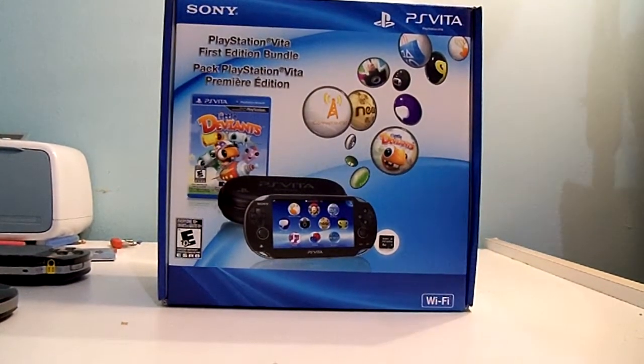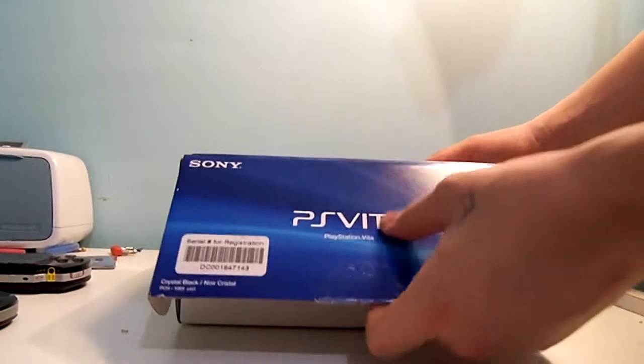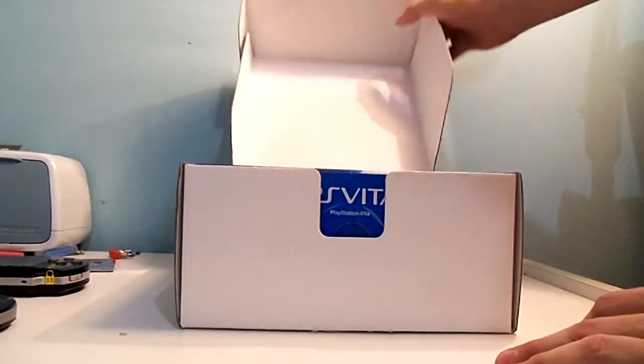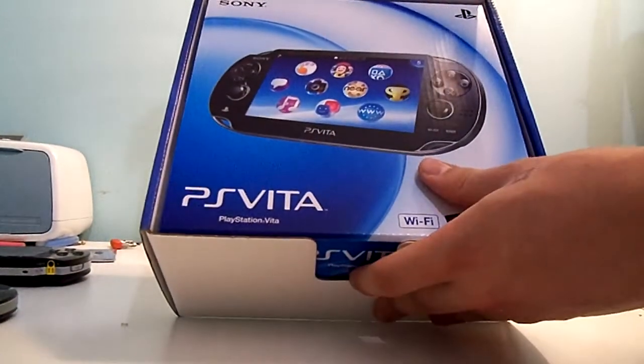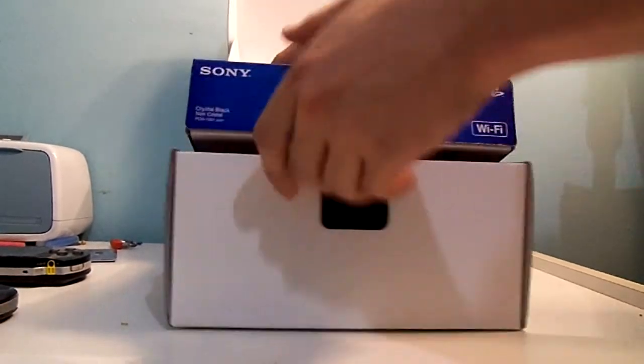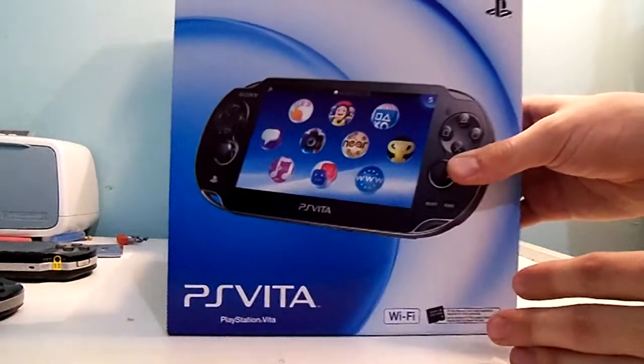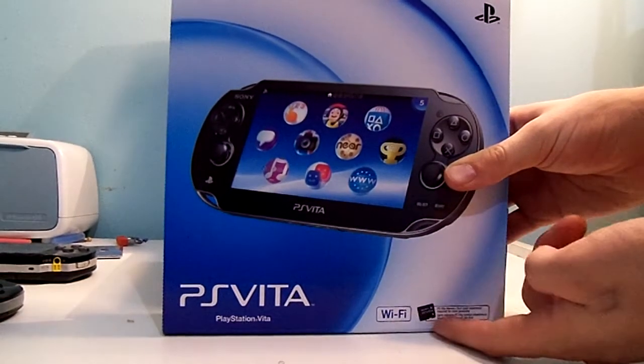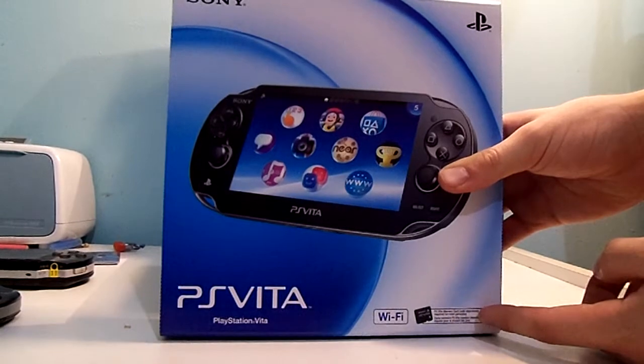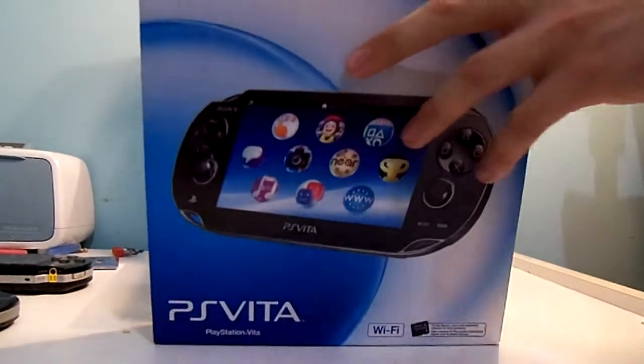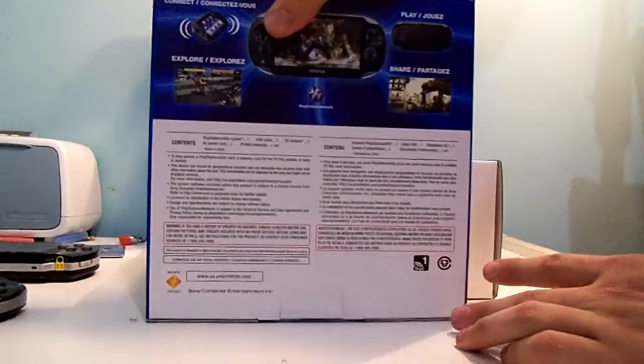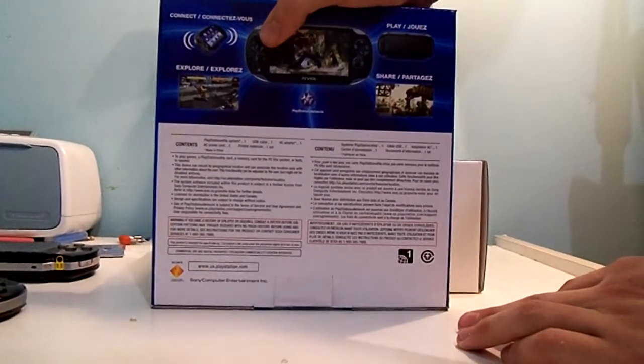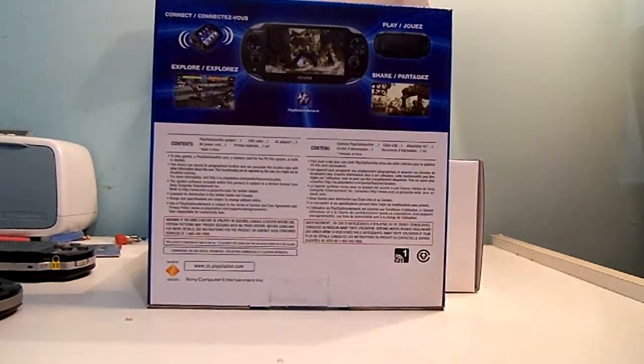So, without further ado, let's open it up. I've only cut off the tape. And right when you open it up, the PlayStation Vita box is right there. And this says Wi-Fi, and PS Vita memory card sold separately. Of course, it comes with this, but if you're getting just this, it's not going to come with it. And then we've also got the Connect, Explore, Play, all that stuff.